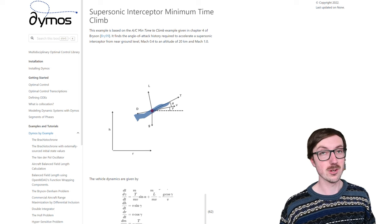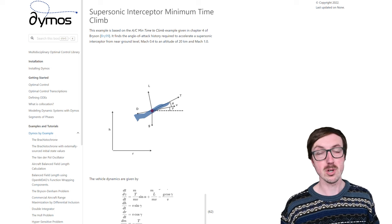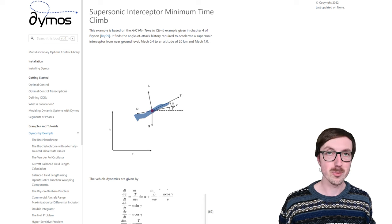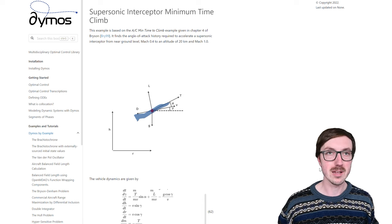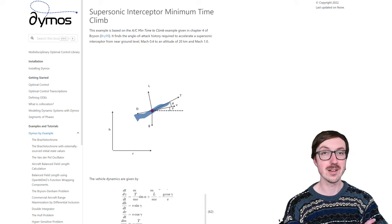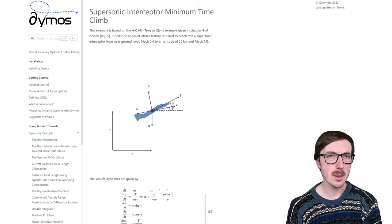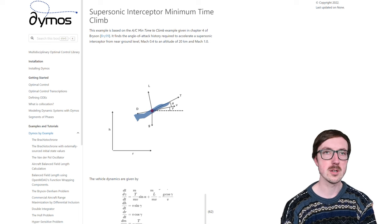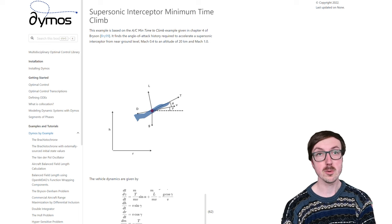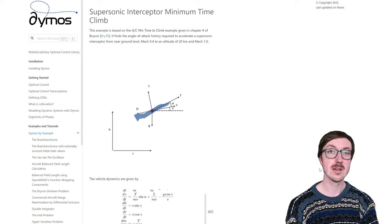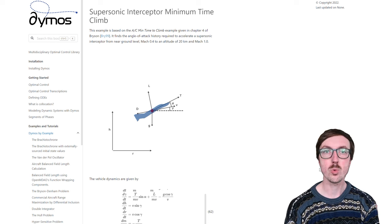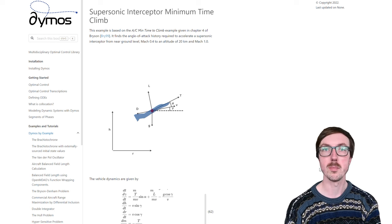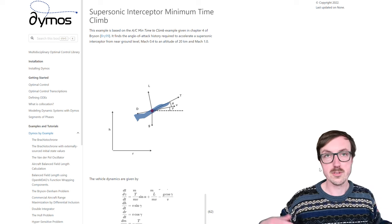If you watched our last one in the series, the Brachistochrone, this one might be more exciting. This one's about a supersonic aircraft flying. The other one was about a bead and the optimal path for that bead to take. This one's about the optimal path for an aircraft to take to get up to 20,000 meters altitude going Mach 1.